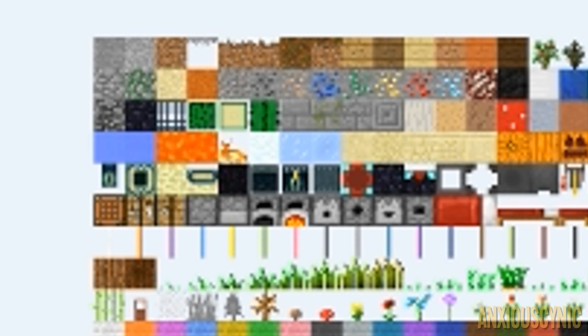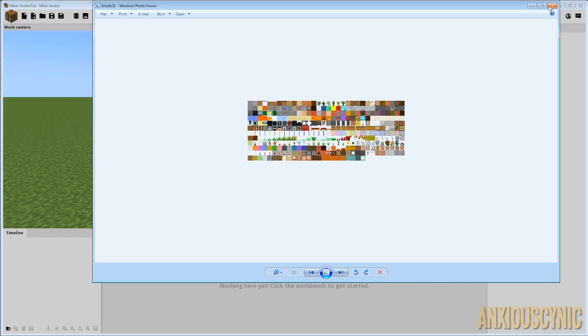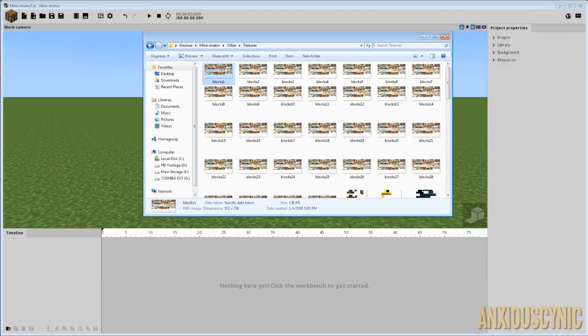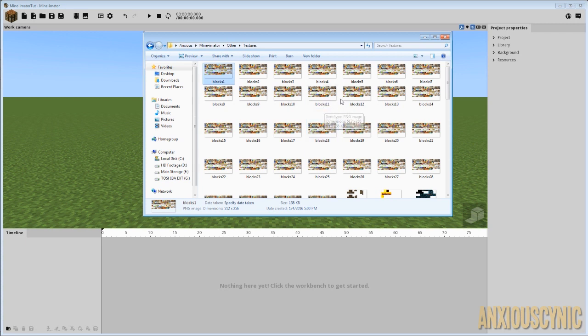But you can see as I scroll through them, that's animated. So certain textures that have to be animated, you need all these different frames for them and stuff.